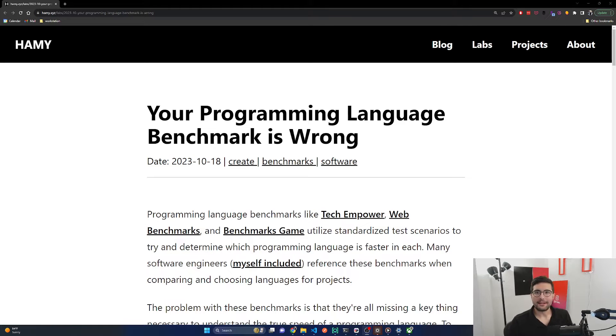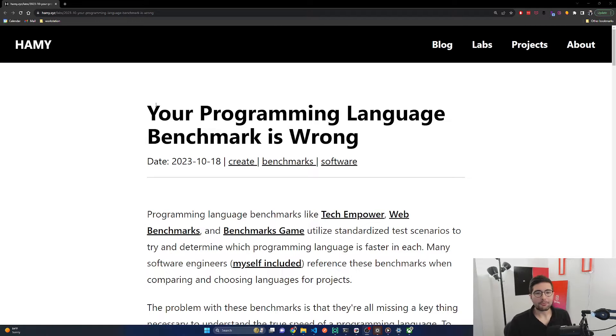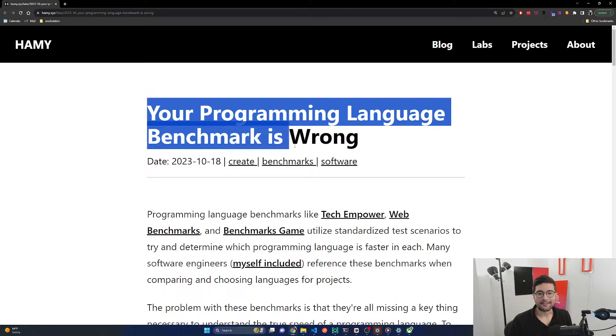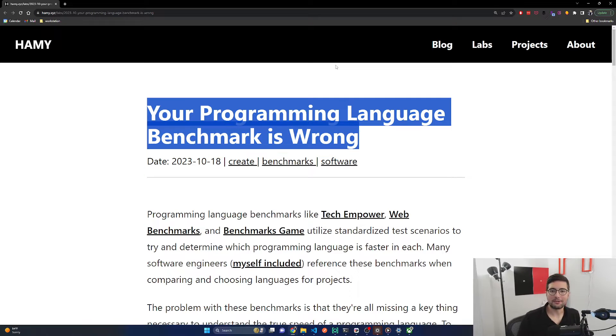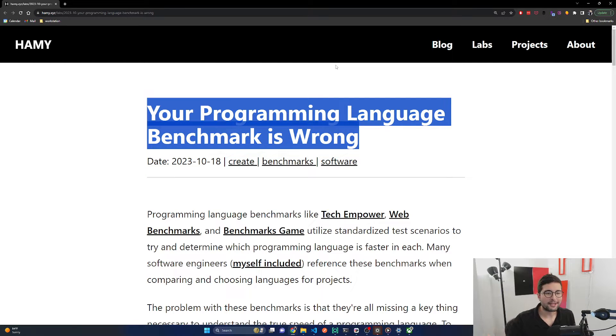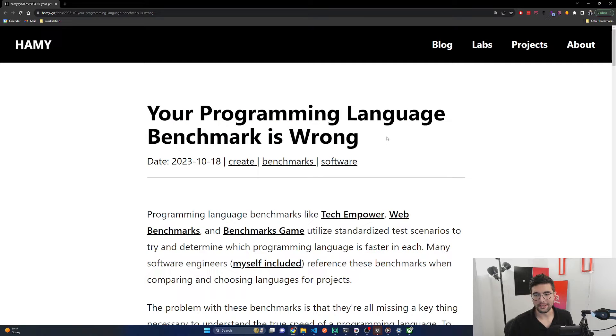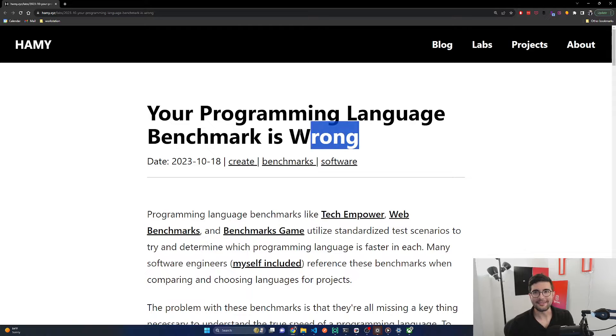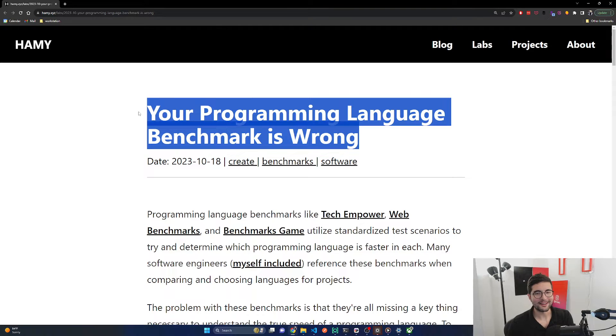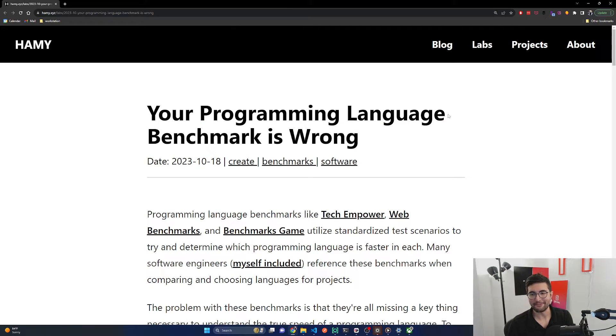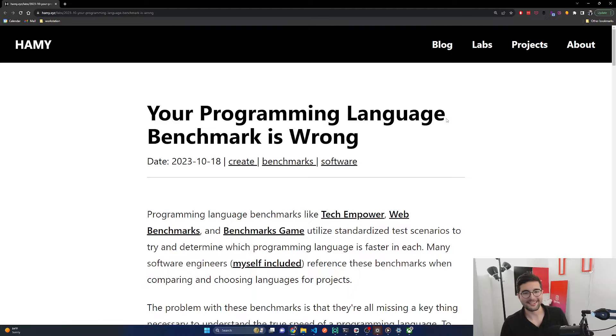Hey everyone, welcome back to the lab. In this video we're going to be reading 'Your Programming Language Benchmark is Wrong.' This is a new format I'm trying where I'm just going to read some things and react. I think it'll be interesting to give more freeform thoughts as we go through this stuff.